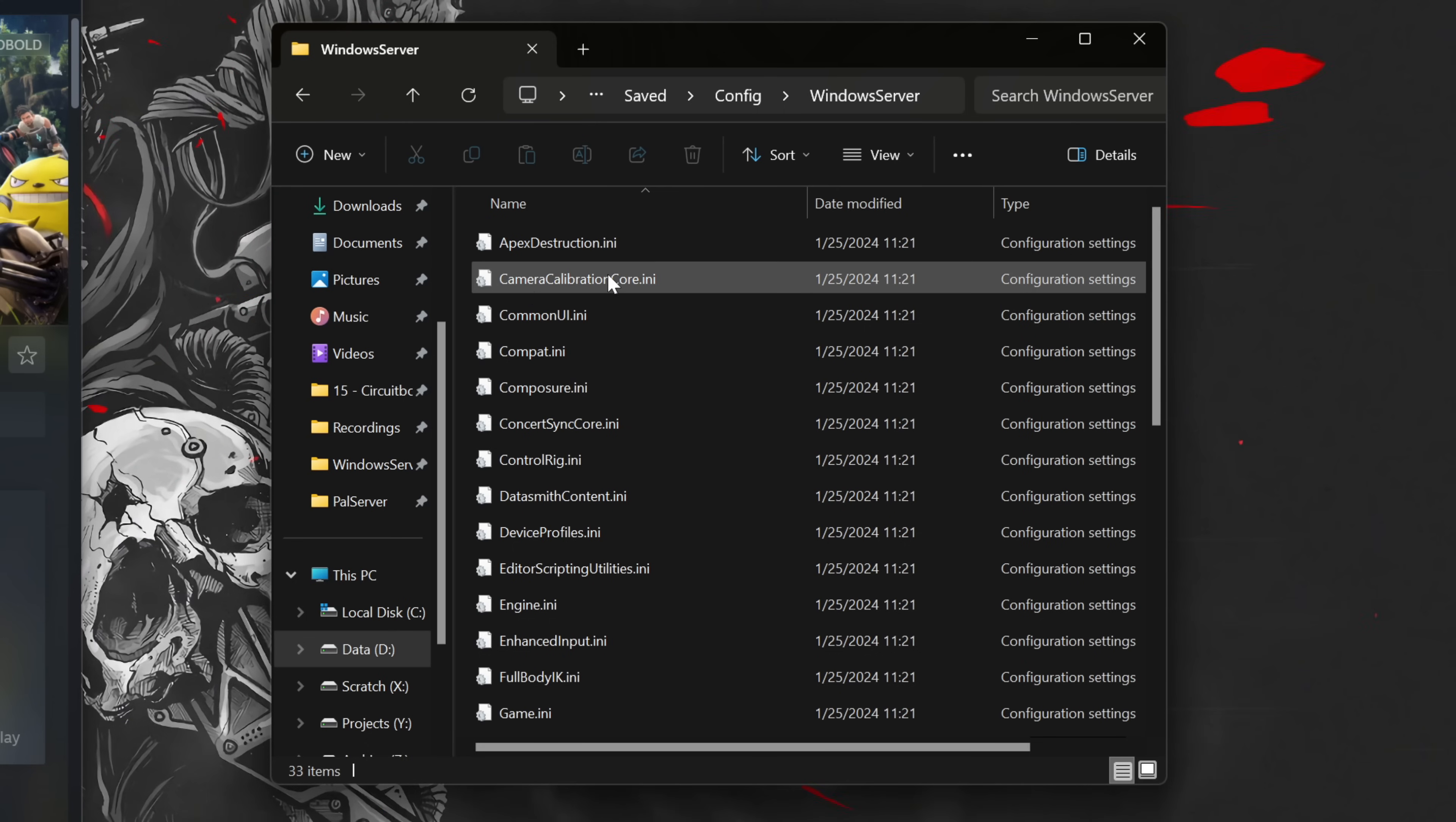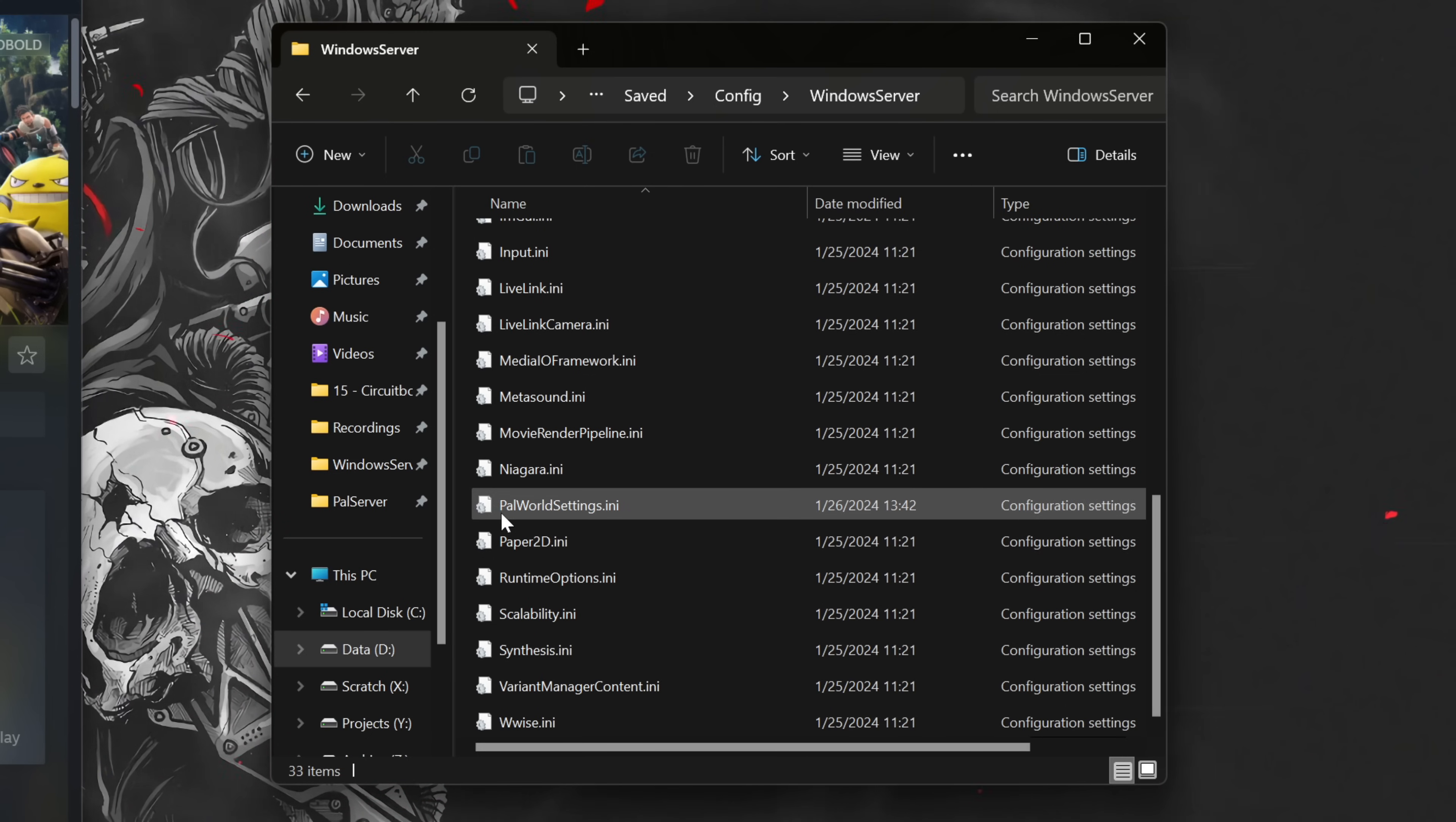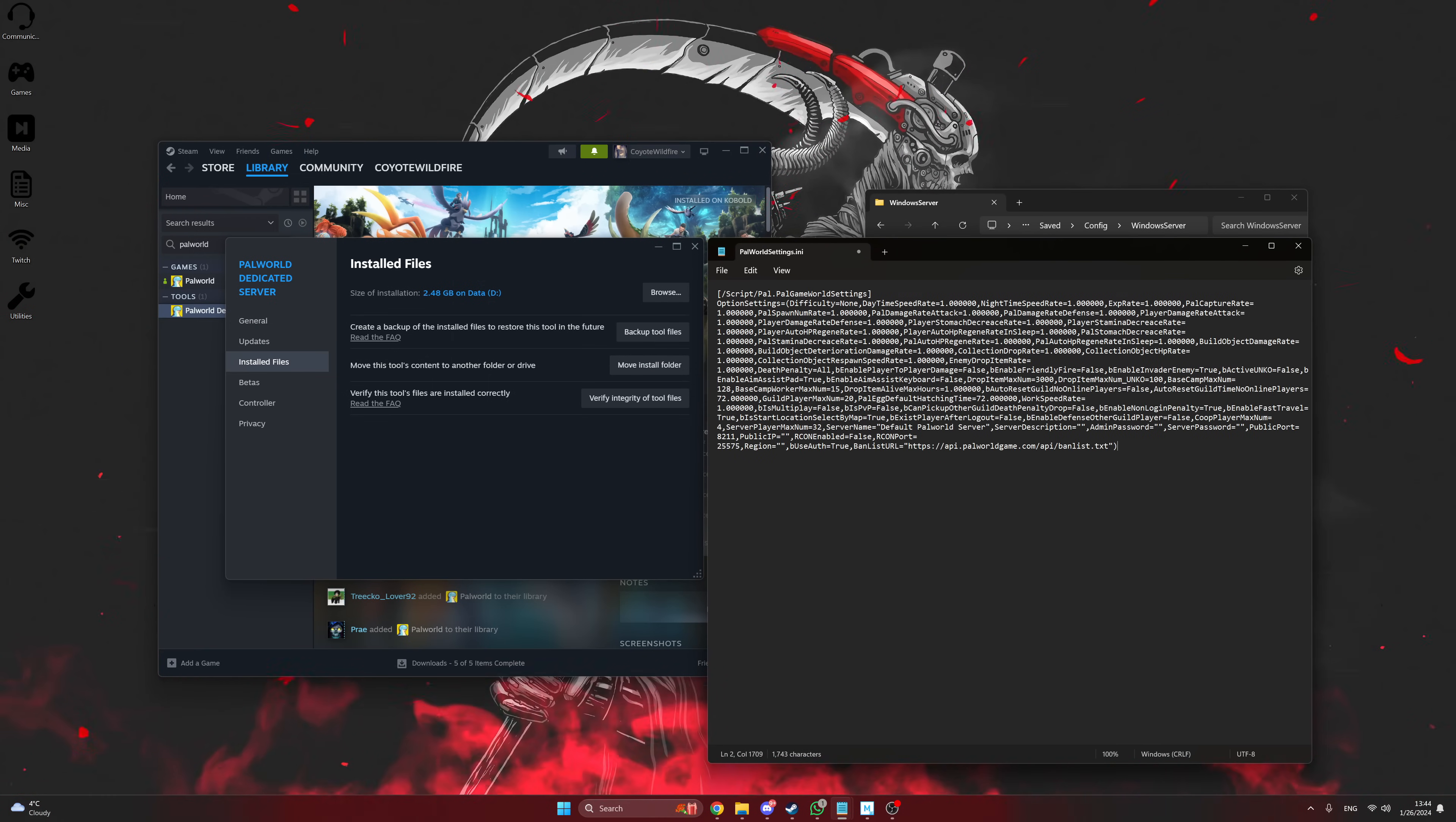If you made sure to open Palworld Dedicated Server at least once before attempting this step, you'll find a PalworldSettings.ini file to open. If it asks for a program to use, just use Notepad again. Here, you'll paste the text that you copied from the default PalworldSettings.ini into this one.